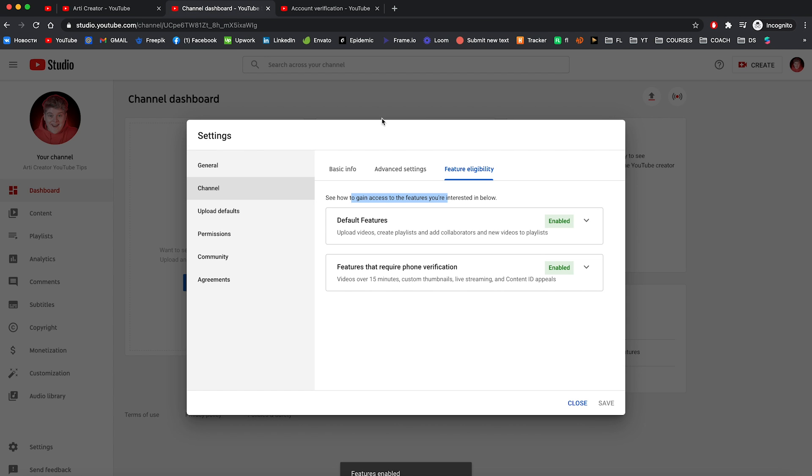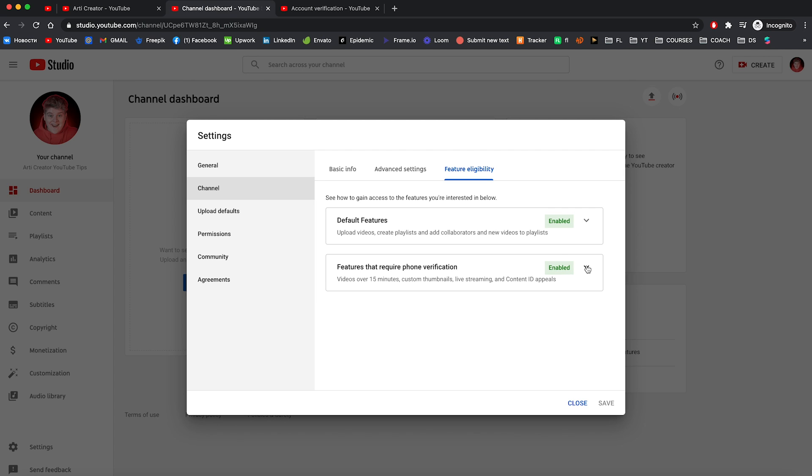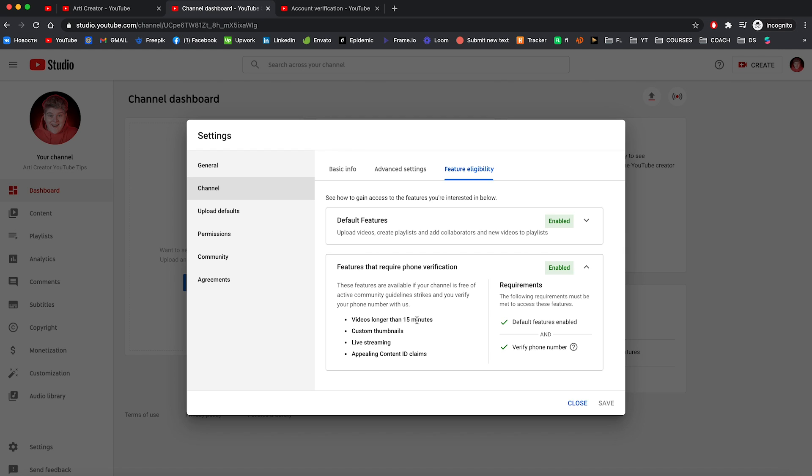Let's go back to this tab. And here you can see that our account is verified and all the features enabled. And as you can see now, you have access for not just default features like video uploads, playlist creation and so on, but these new features too, like custom thumbnails, live streaming and appealing content ID claims.